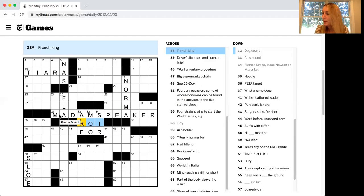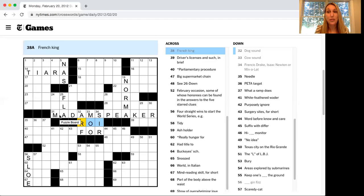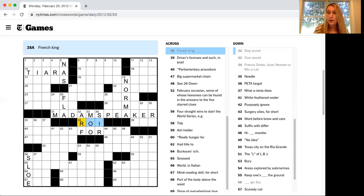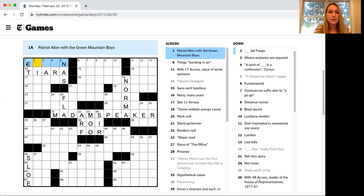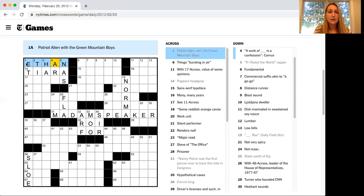Now be open to learning from the puzzle. It's okay to look things up. So that means Google can be your friend. You're learning. Take, for example, this one. Patriot Allen with the Green Mountain Boys. That's going to be Ethan.